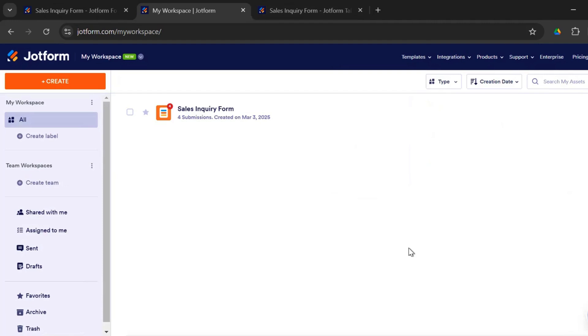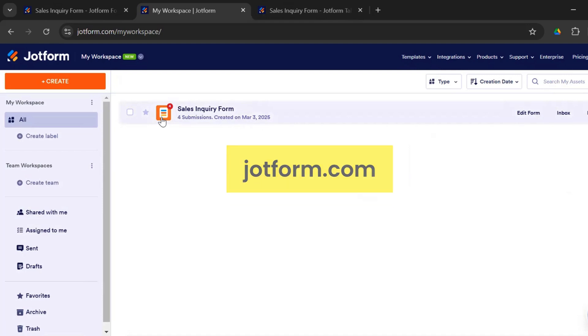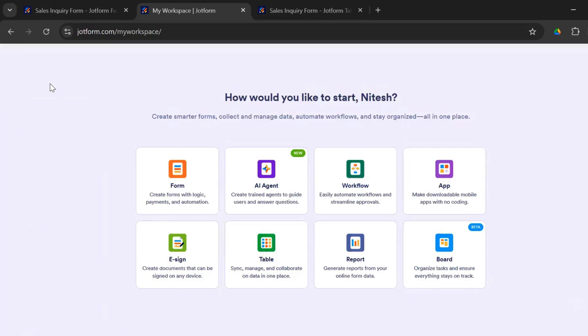So JotForm is the third form builder tool that we are going to review today. This is the homepage. Once you sign in, this is what you get. And JotForm has a lot of options. One, this is a premium form builder tool. Unlike Google and Microsoft, where you have a lot that you can do with a free plan, JotForm comes with a freemium plan. Once you click on create, it asks you, how would you like to start Nitesh? That's my name because I'm signed into JotForm right now. And there is so much more that you could do with JotForm.